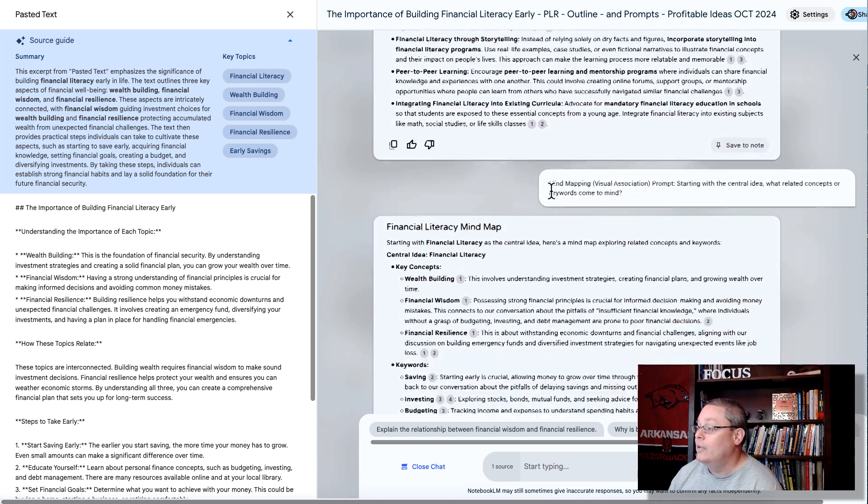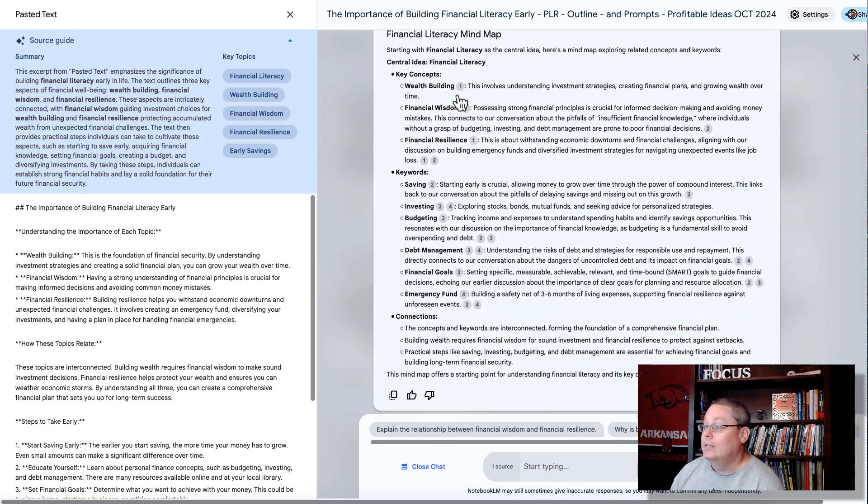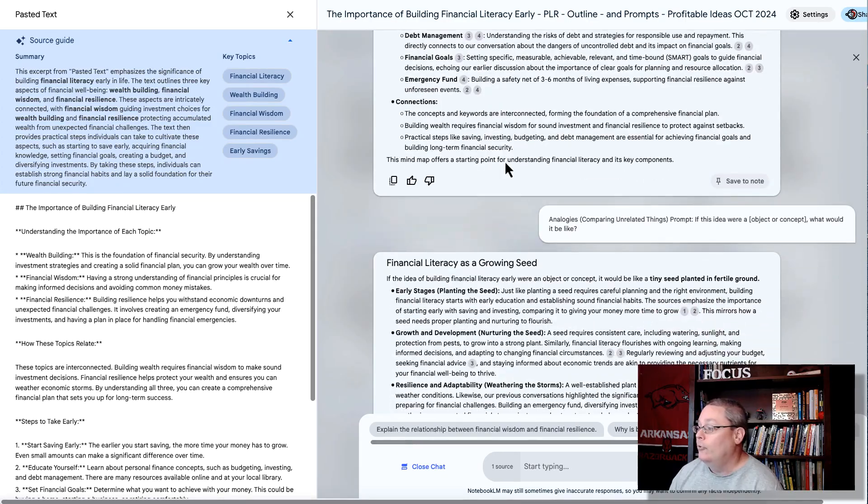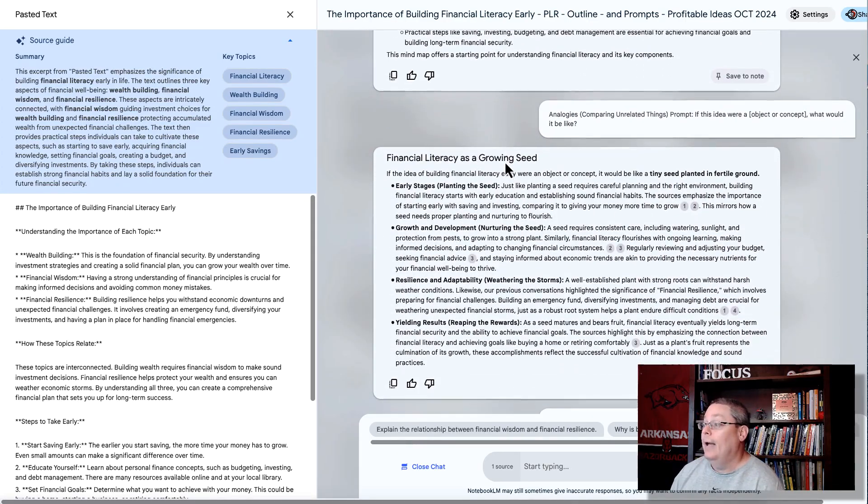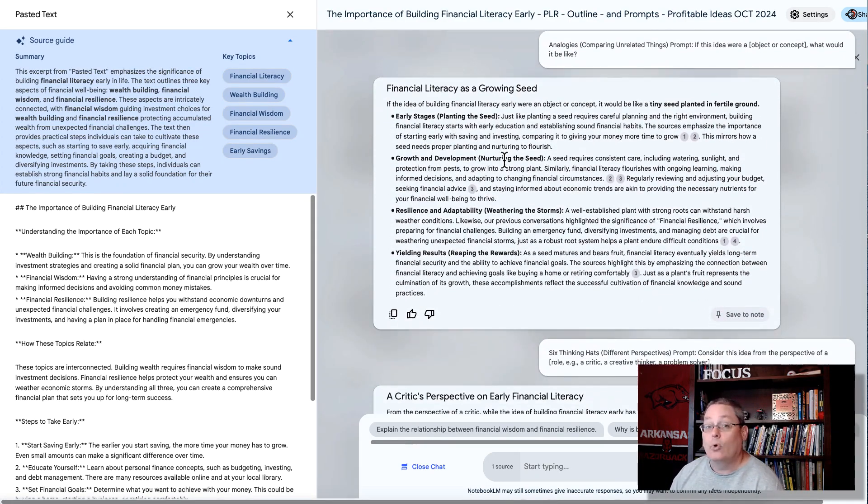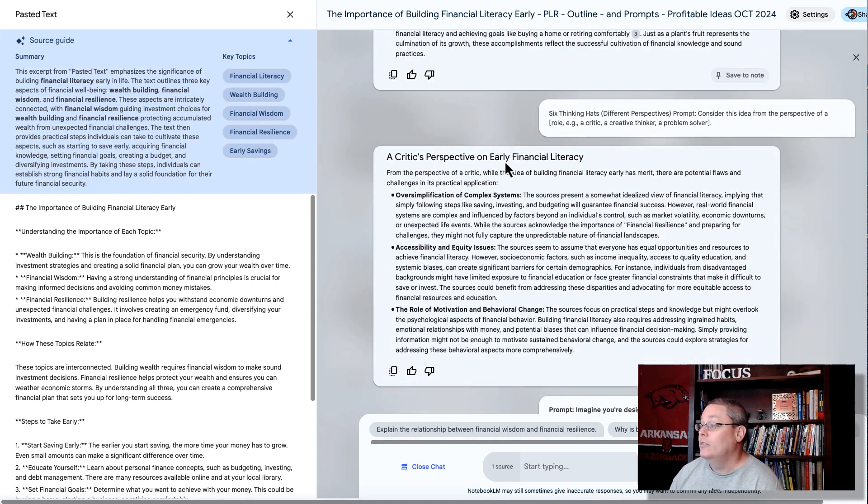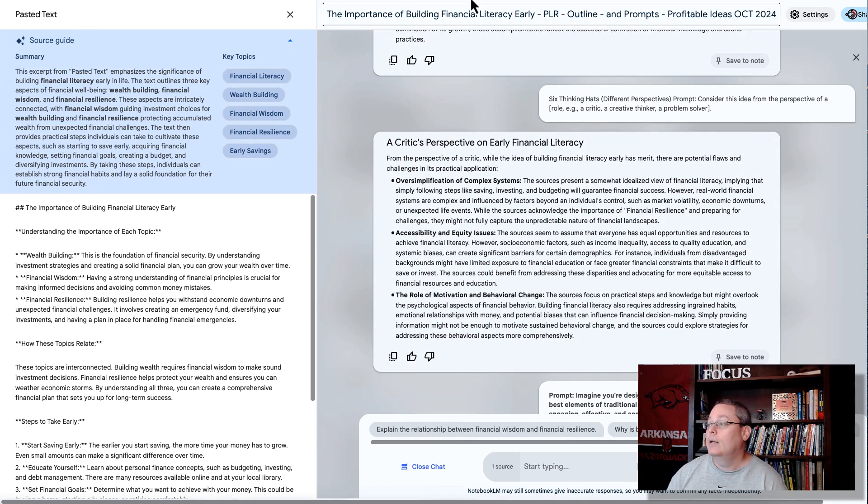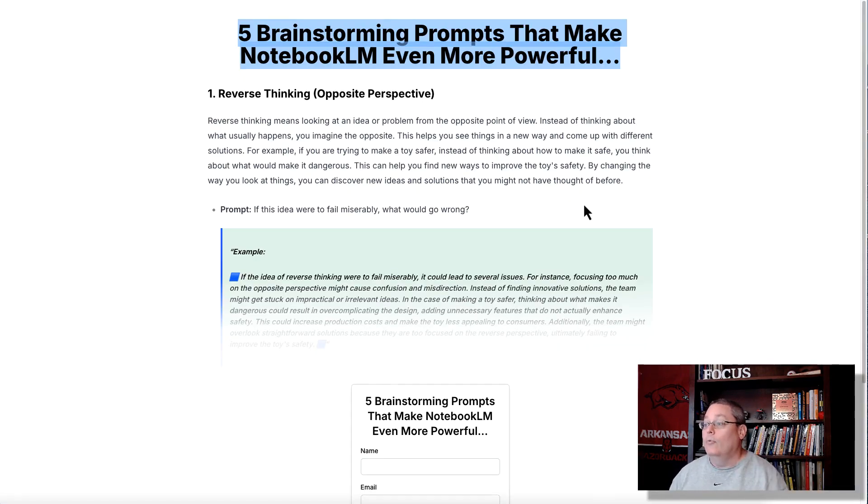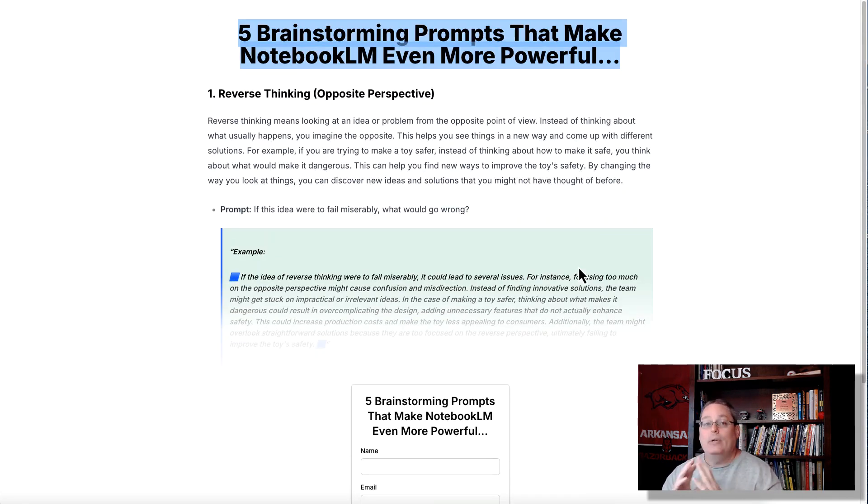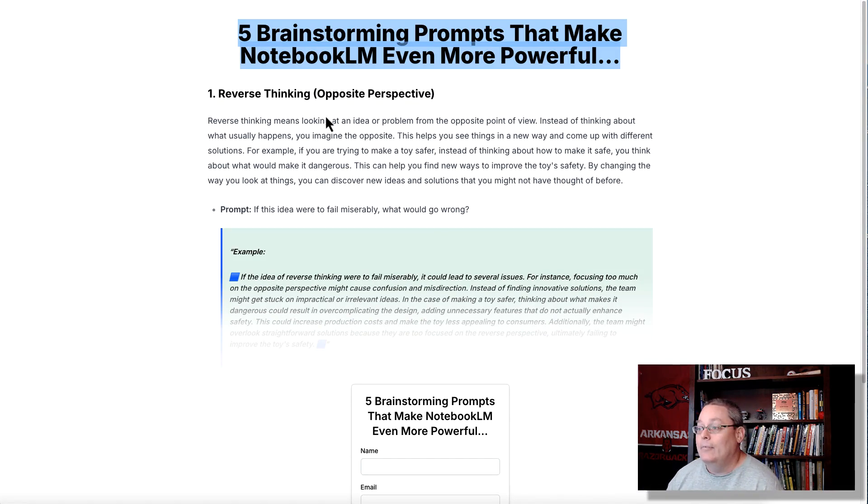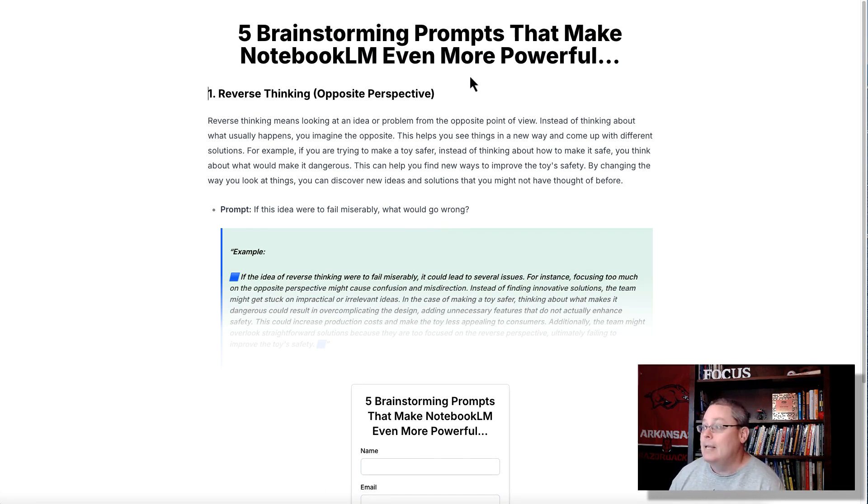So we move on, and we're doing this, and we have mind mapping down here. It's going to set up a mind map for us. We also have a prompt here that compares unrelated things or builds analogies. And then down here, six thinking hats, different perspectives. And I have the prompt there as well. There's a link in the description. It'll take you over, and you can download all five of these prompts, or you can access a page with all five of these prompts, and some great examples, and deep dive into how you can use these five brainstorming prompts that make Notebook LM even more powerful.